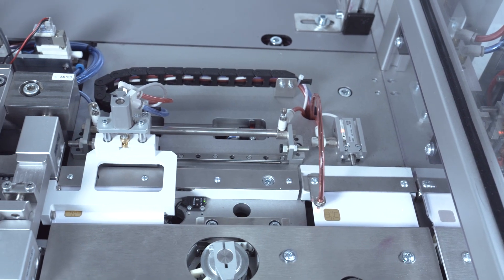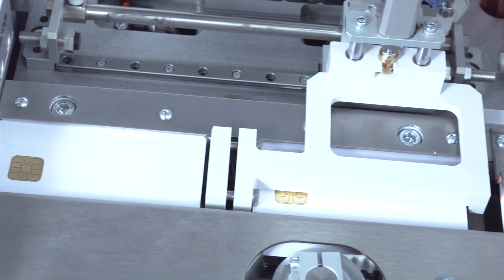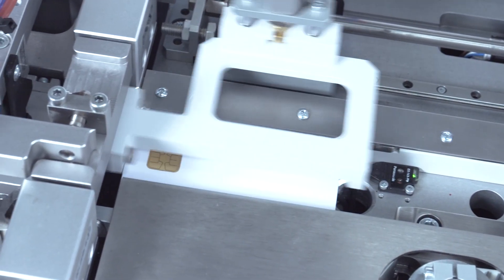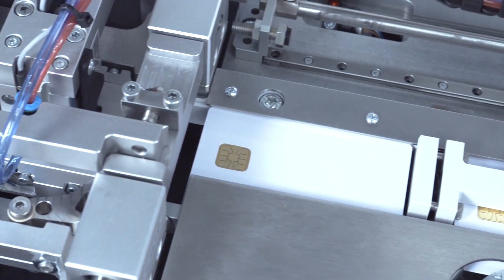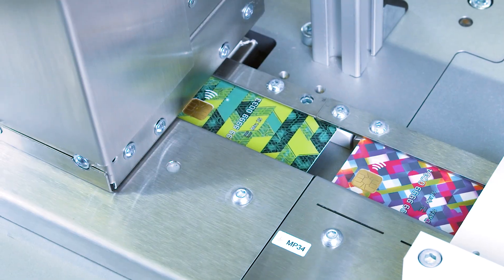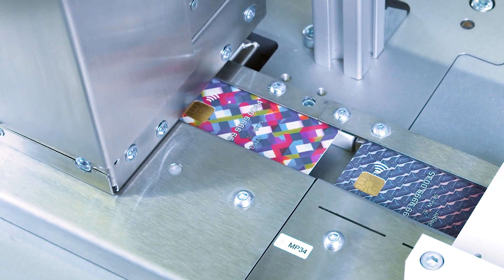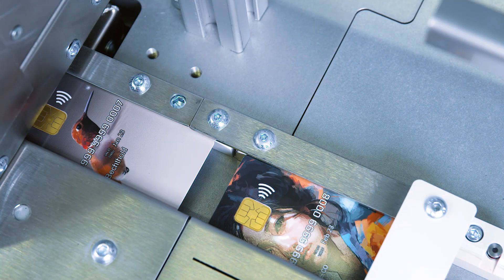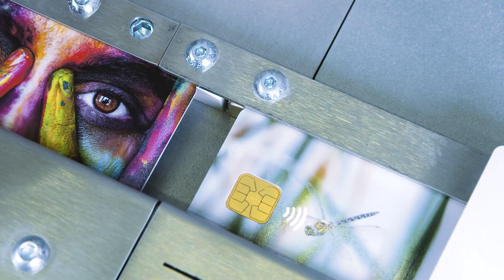PersoSmart therefore makes it possible to use the advantages of the brilliant, highly abrasion-resistant DoD printing technology for an even wider range of print runs.